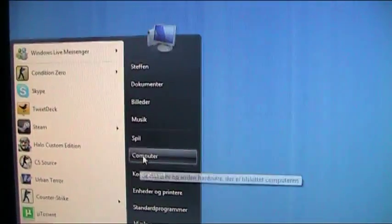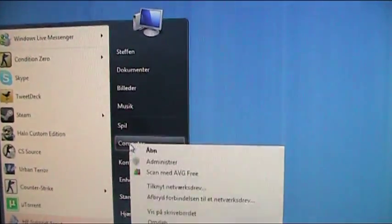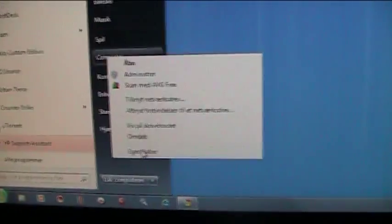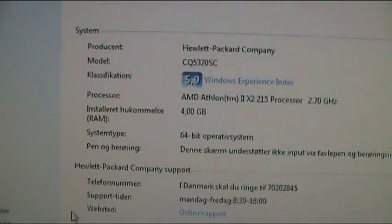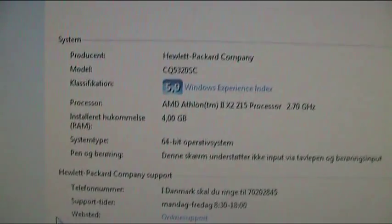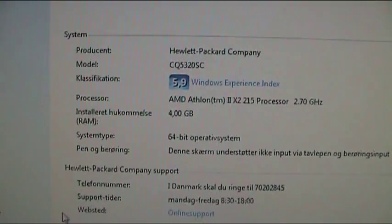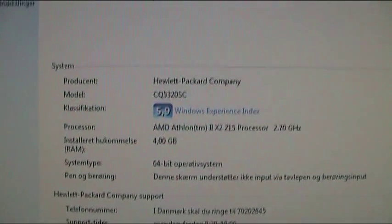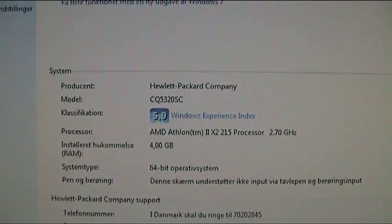...you'll go to the start, you'll go to computer and right click, go down to properties and right here it should say 64-bit operating system. So I will need to select the 64-bit ISO image here.